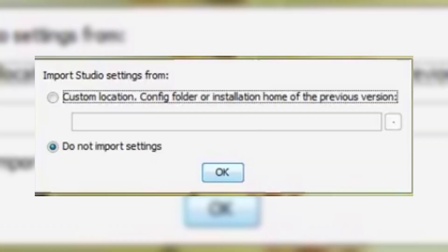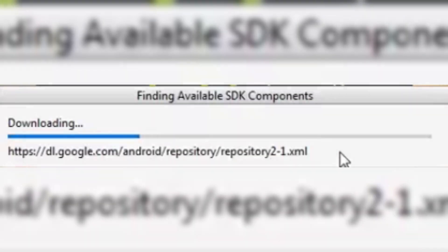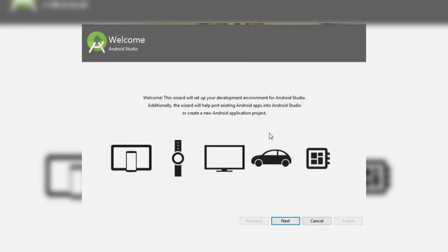In the welcome dialog, just click next, then choose standard installation. Select the theme, like light or dark, then click next.